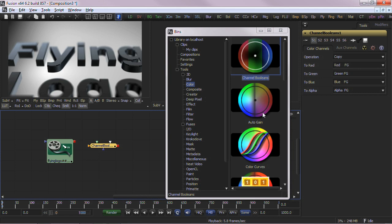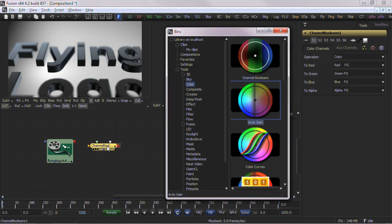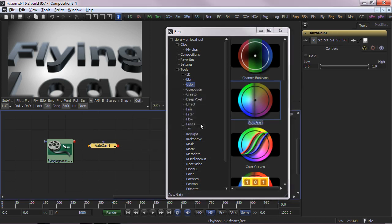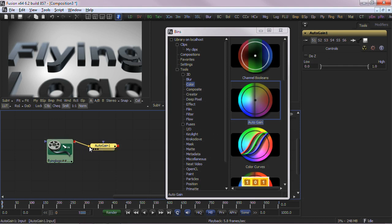If you drop it onto an existing tool, you will be prompted to replace the tool. When dropping the tool onto an empty portion of the flow, you will still need to manually connect the output from one tool onto the newly added node.